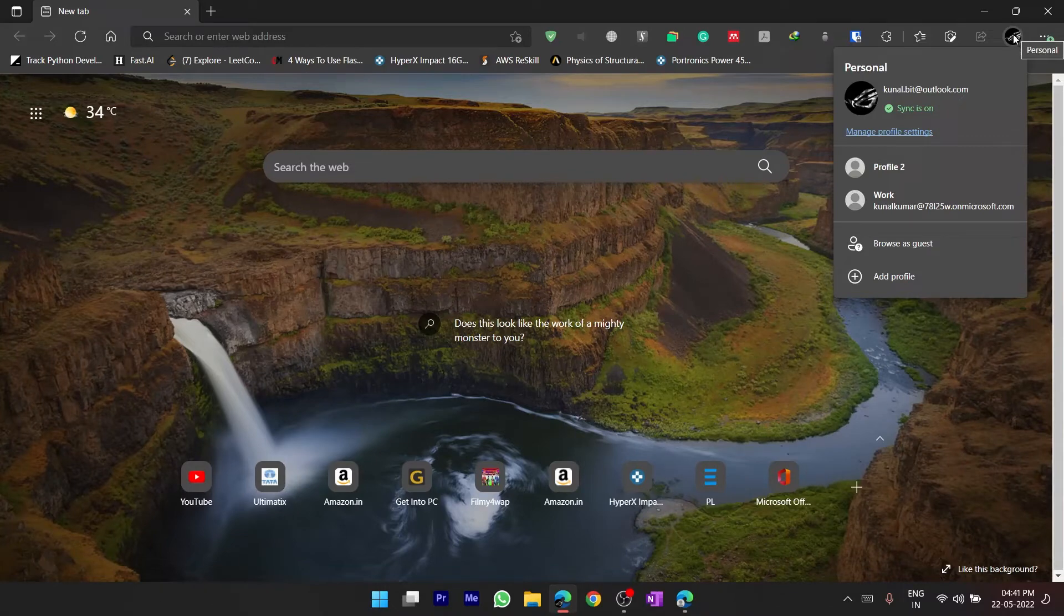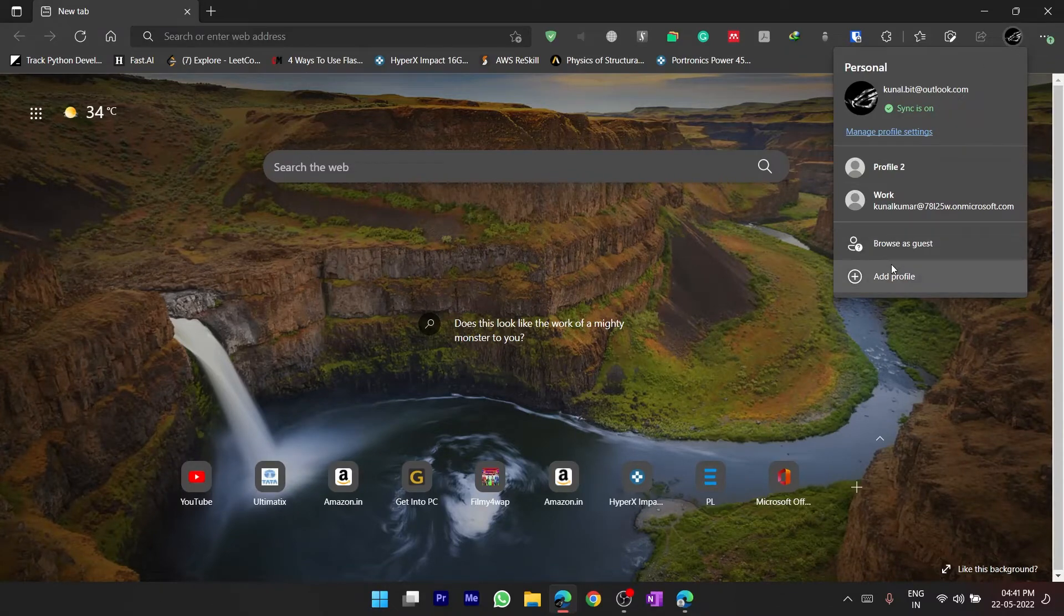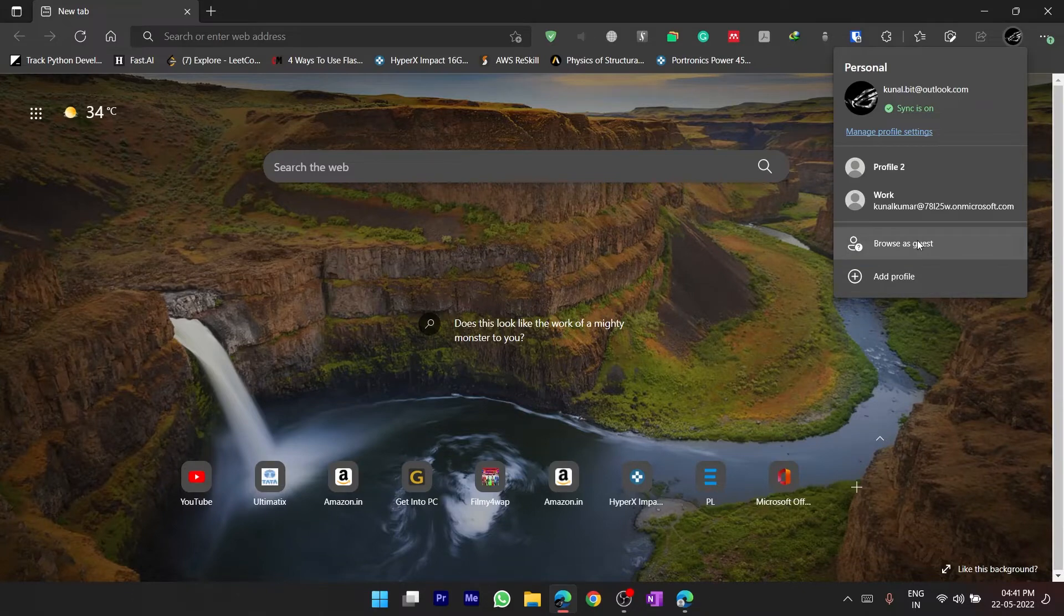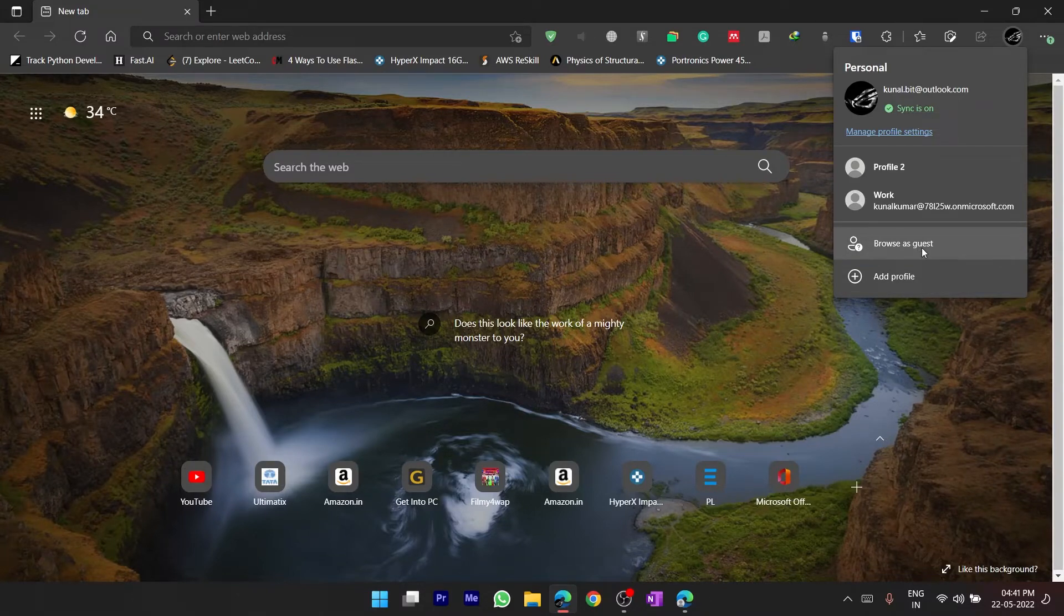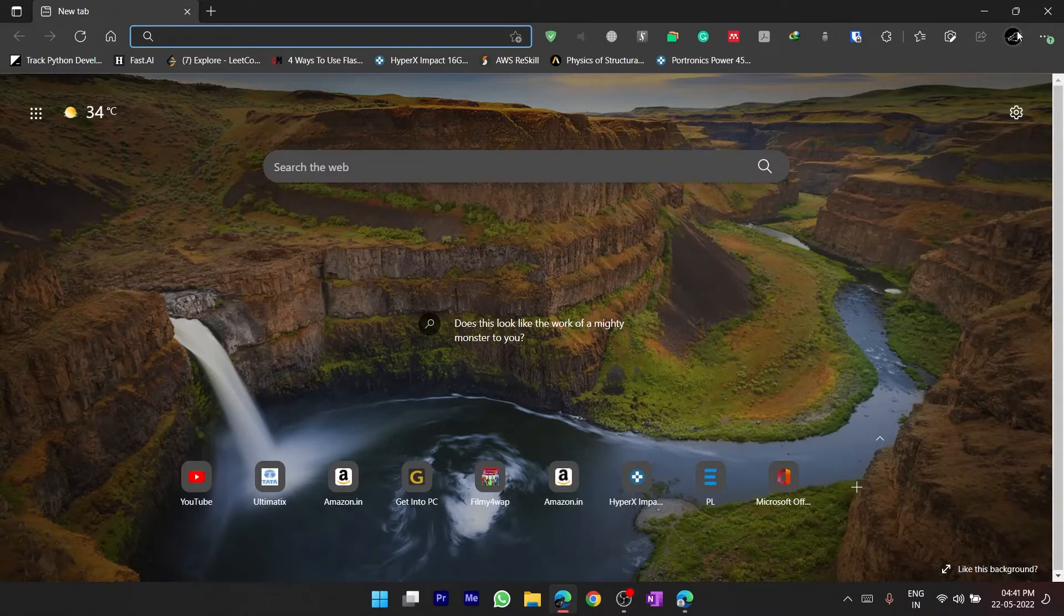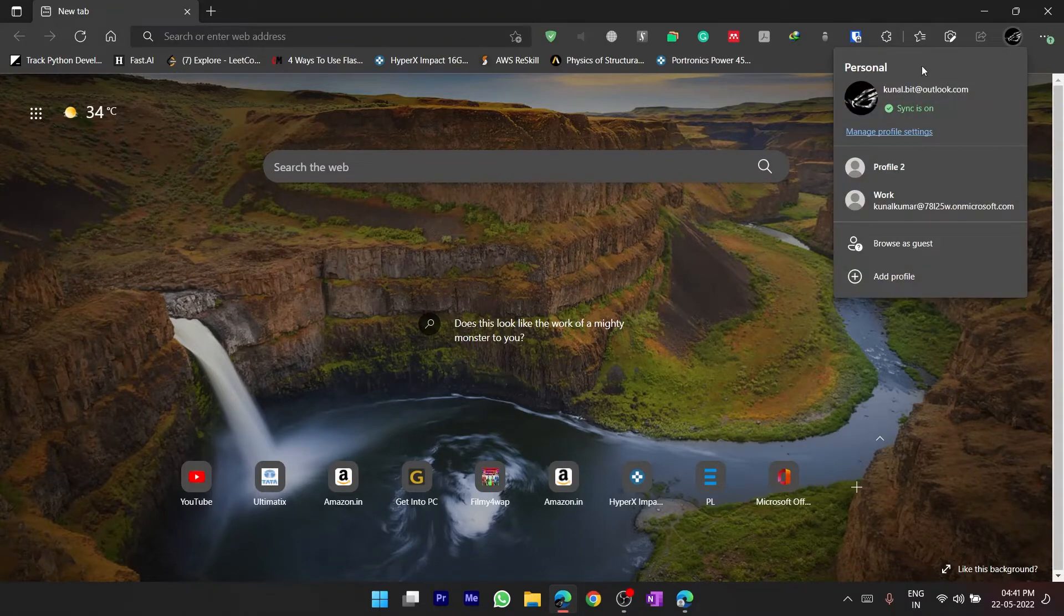We can add a profile from here or browse as guest, but if you want to delete a profile then what would you do? So you have to click over here and then you have to select the profile that we want to delete.